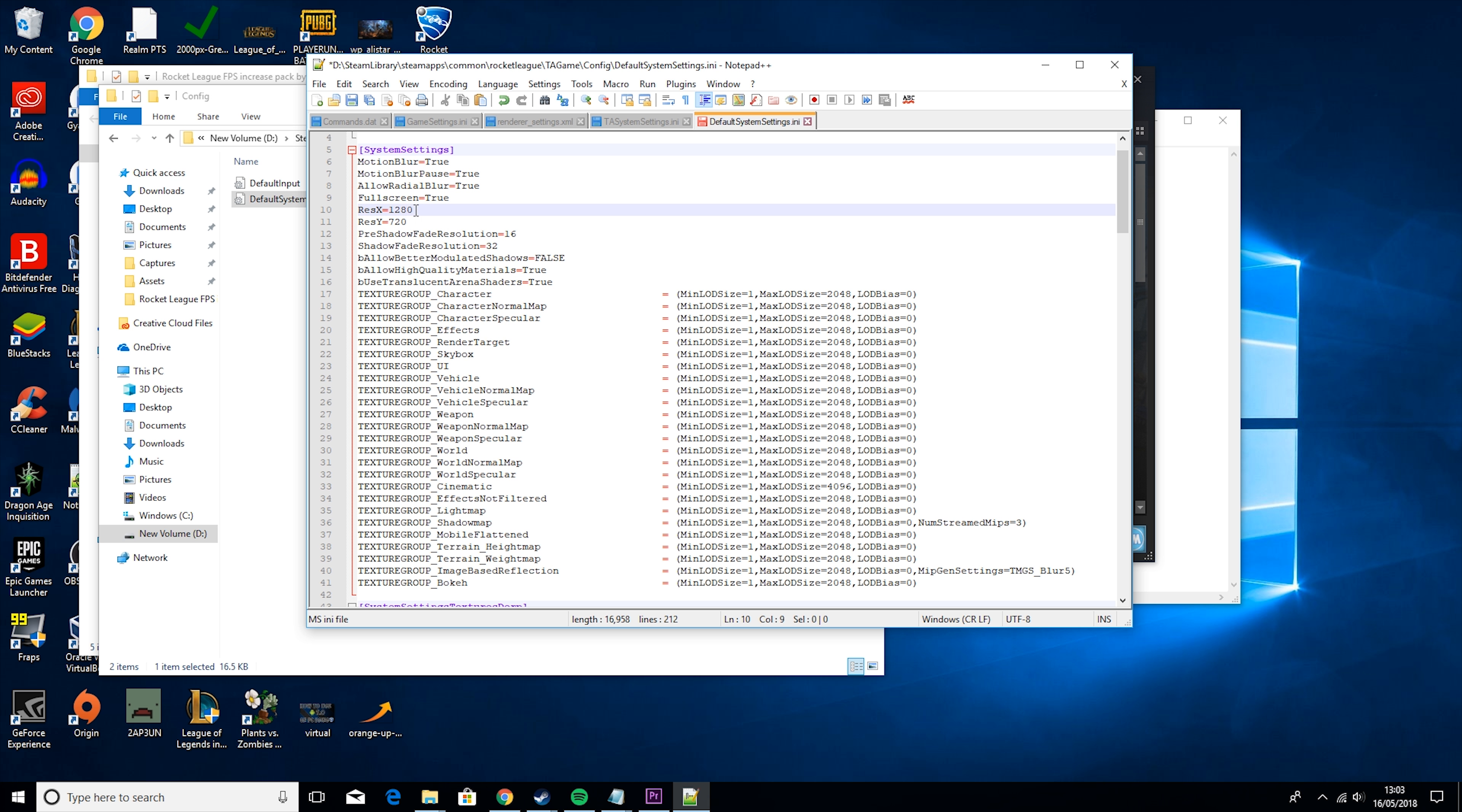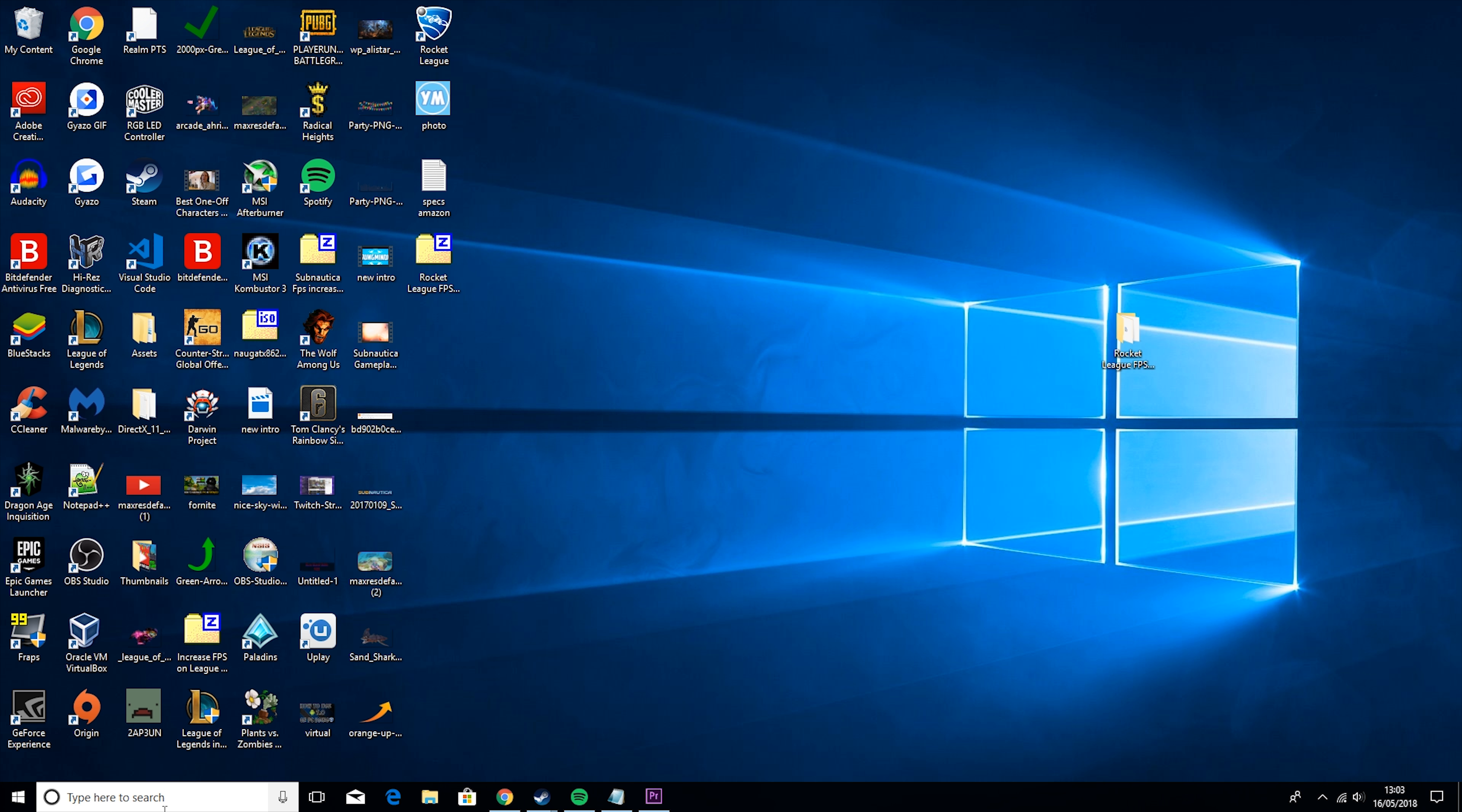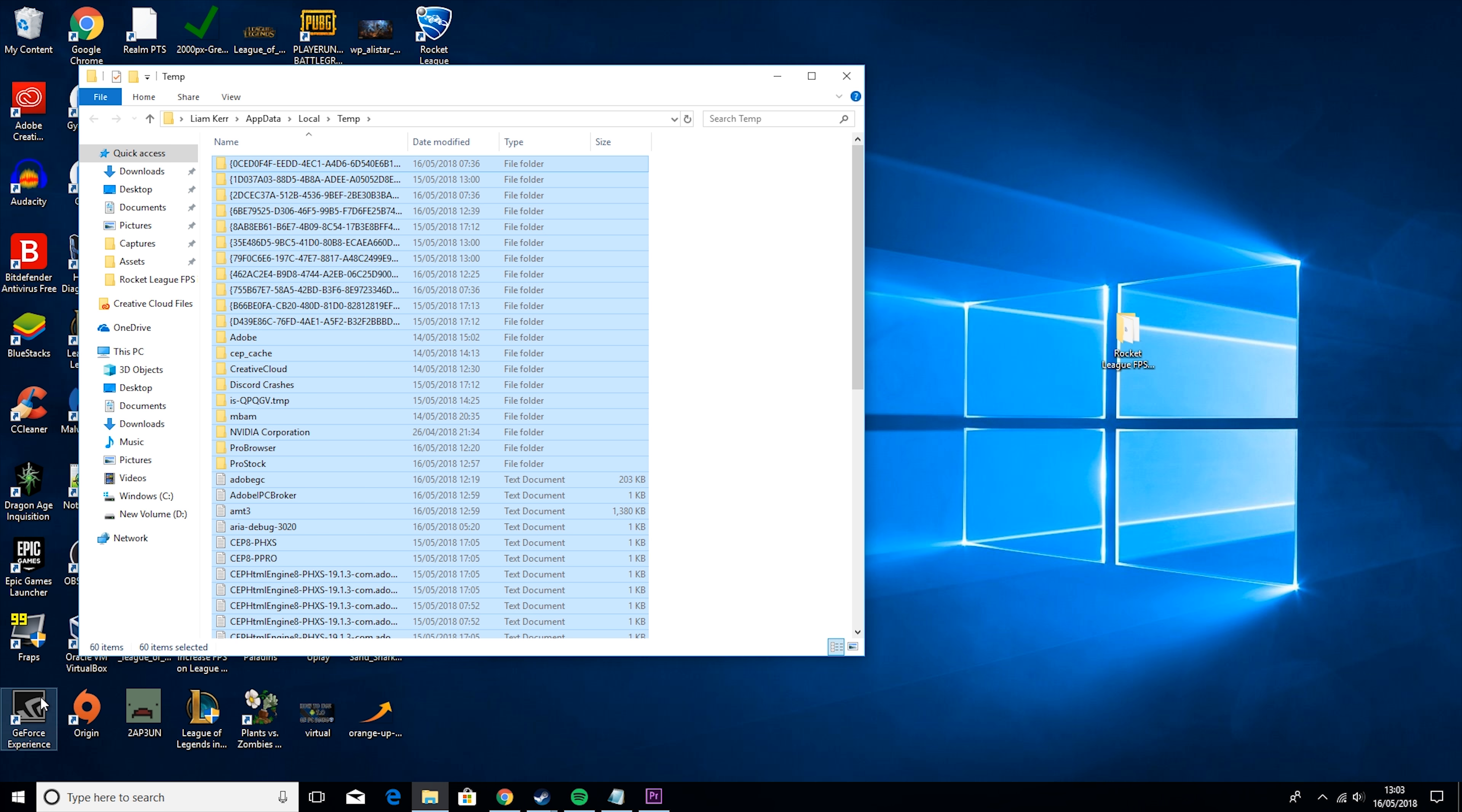Right click on the system settings, go Edit with Notepad++, and then you want to change one thing. You want to change fullscreen to true and make sure you have capital T, and then you want to set ResX to 640 and then ResY to 480. Then you want to click Save and cancel out of this.